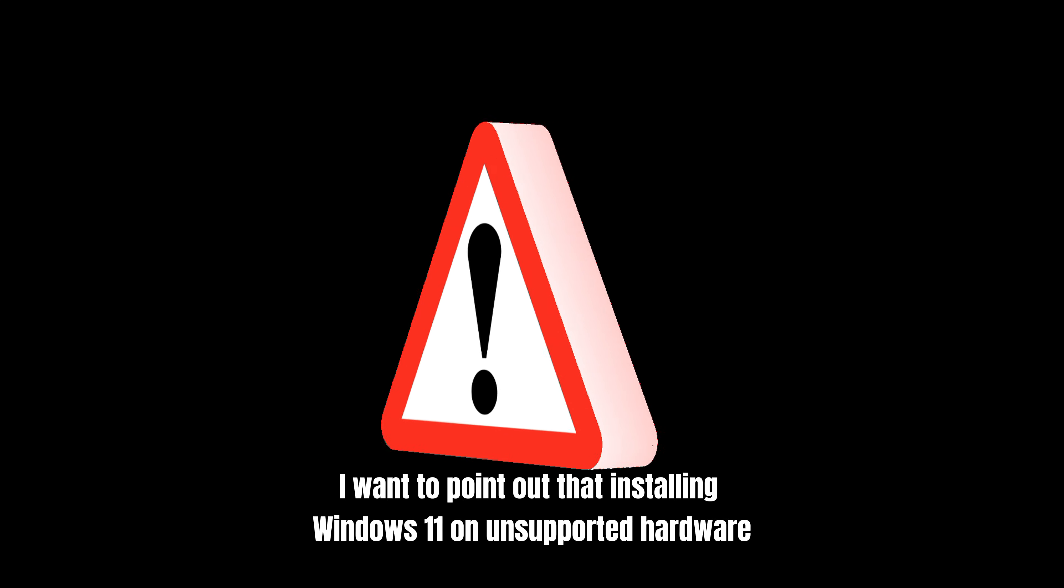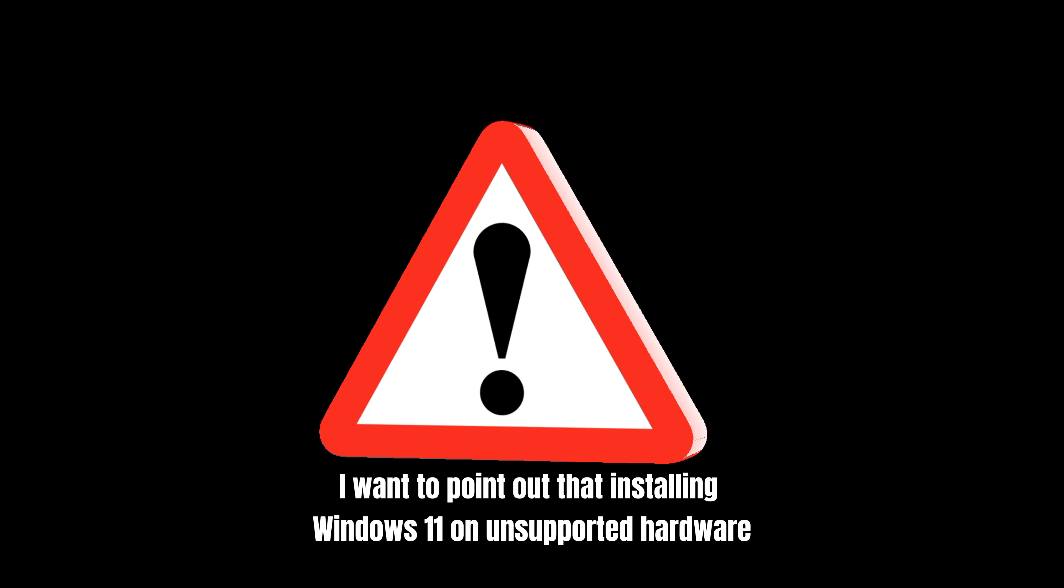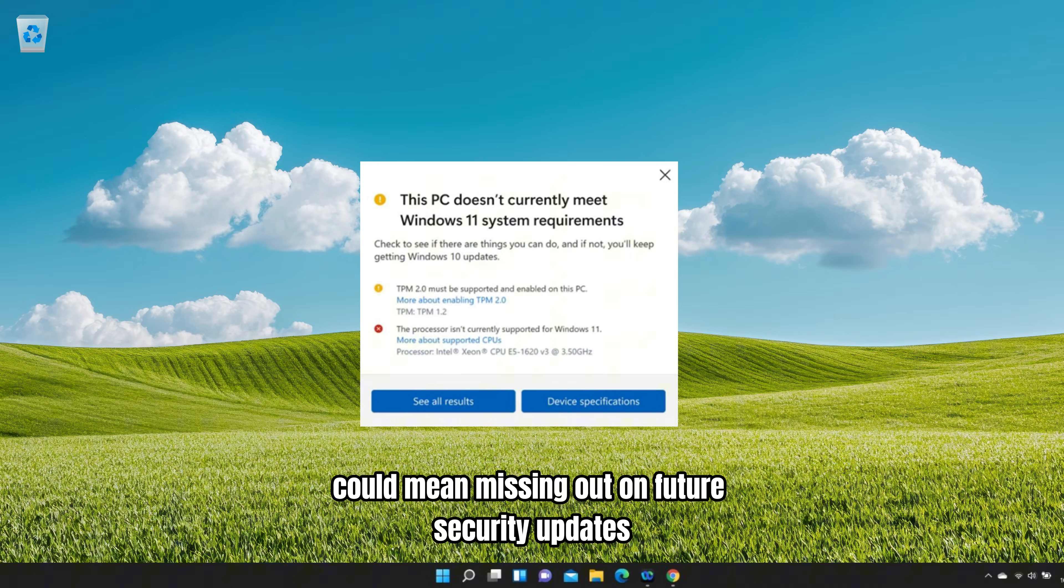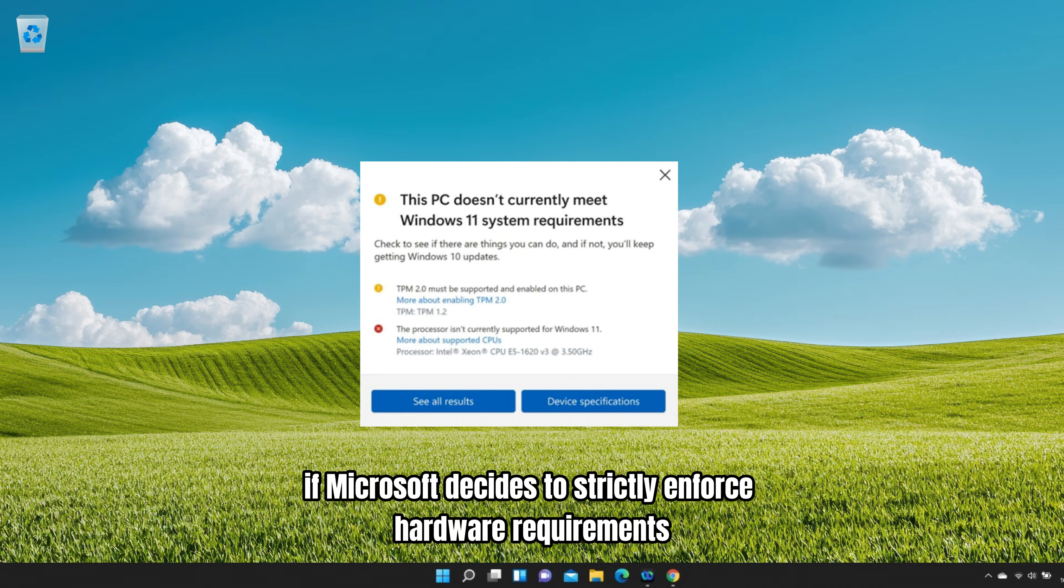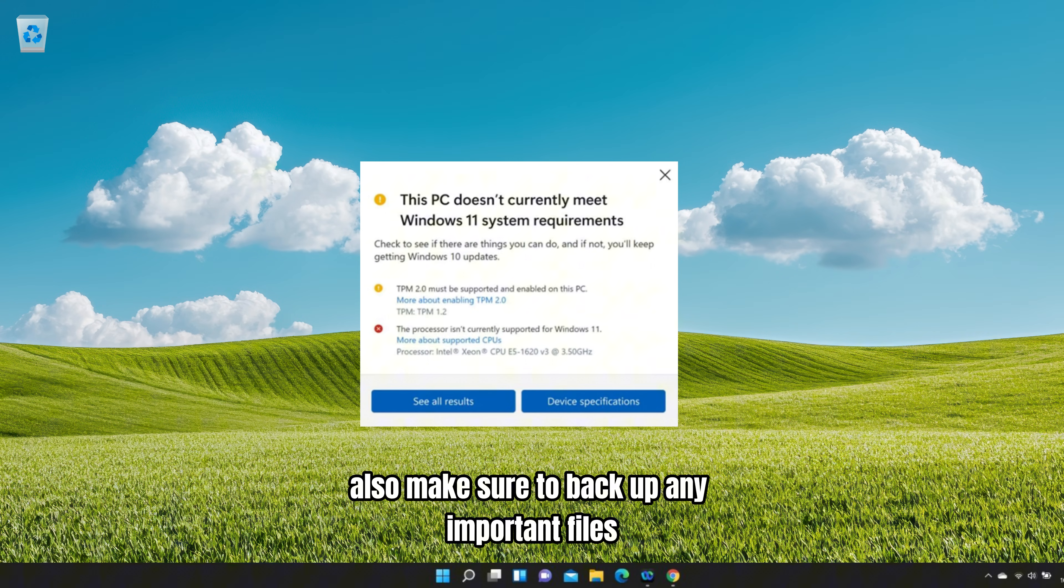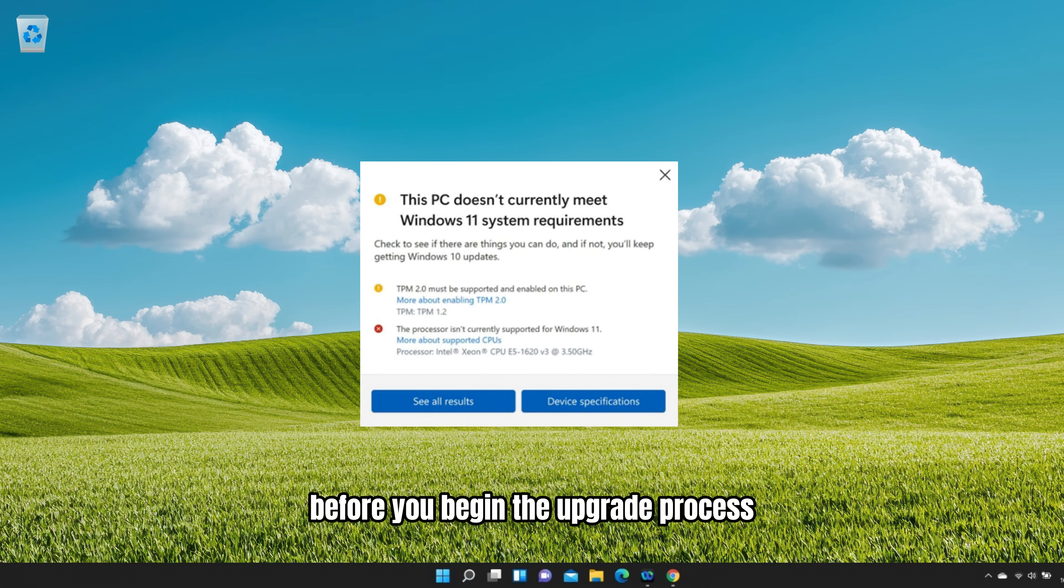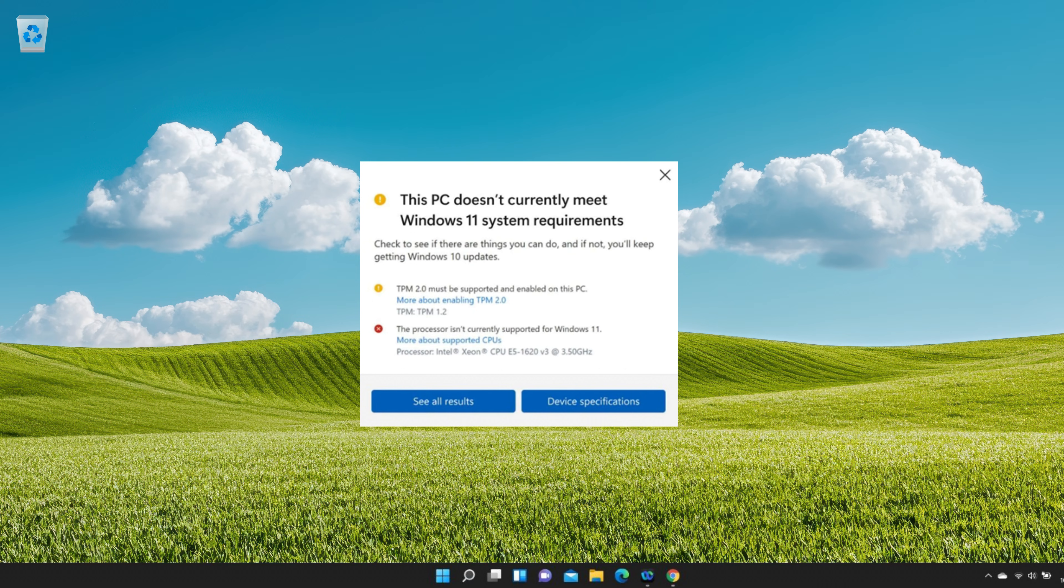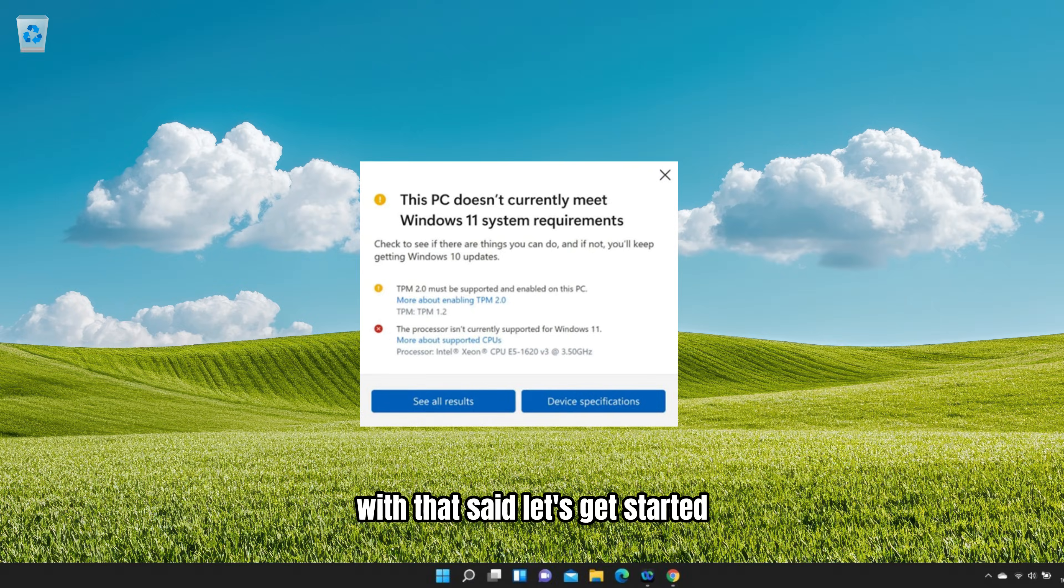Before we dive in, I want to point out that installing Windows 11 on unsupported hardware could mean missing out on future security updates if Microsoft decides to strictly enforce hardware requirements. Also, make sure to back up any important files before you begin the upgrade process. With that said, let's get started.